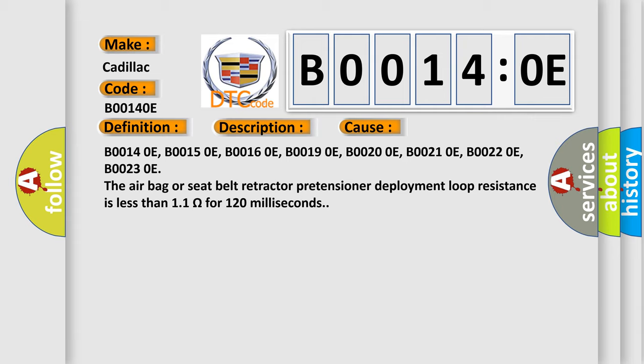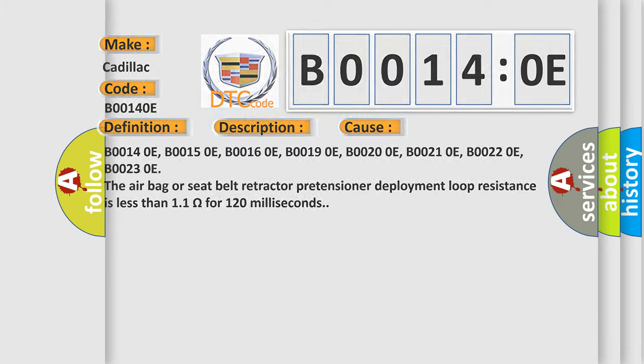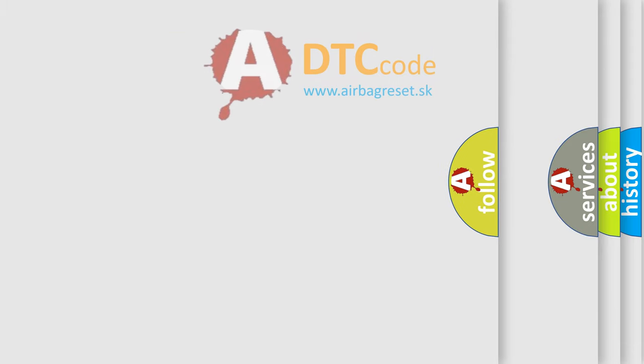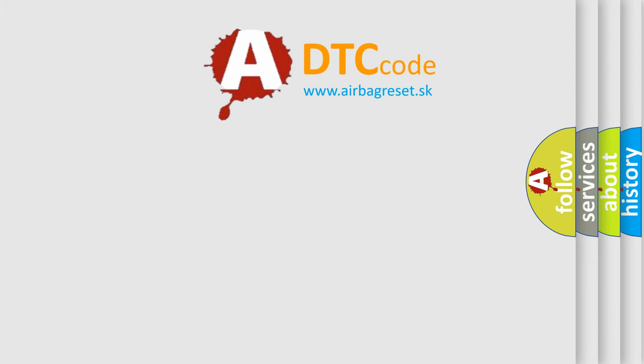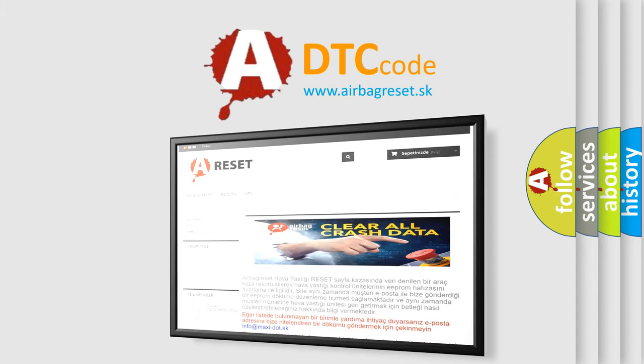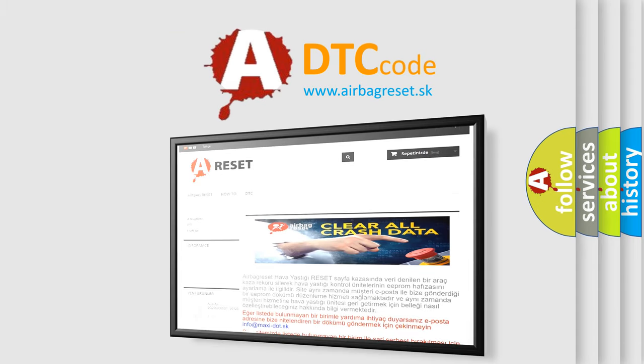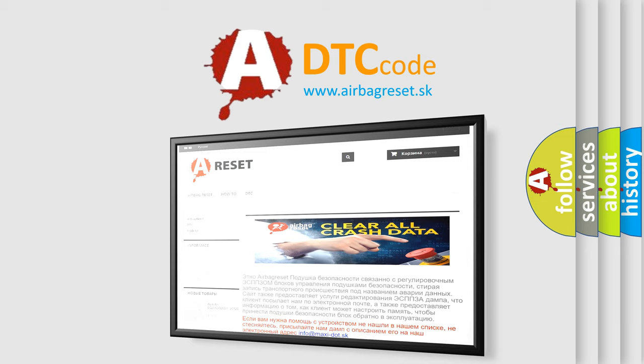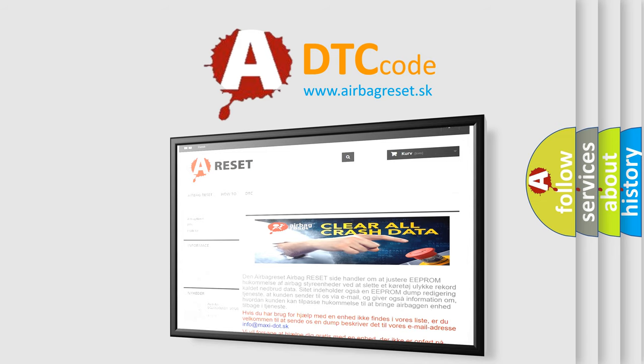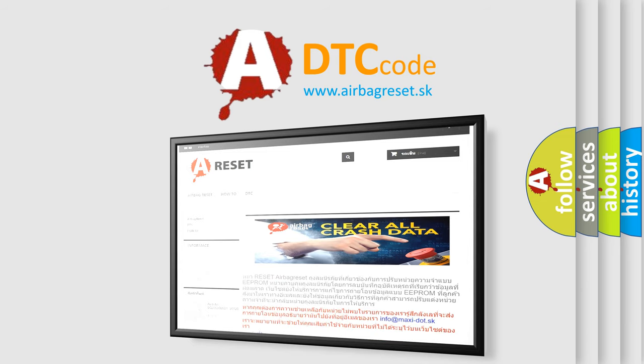The airbag reset website aims to provide information in 52 languages. Thank you for your attention and stay tuned for the next video.